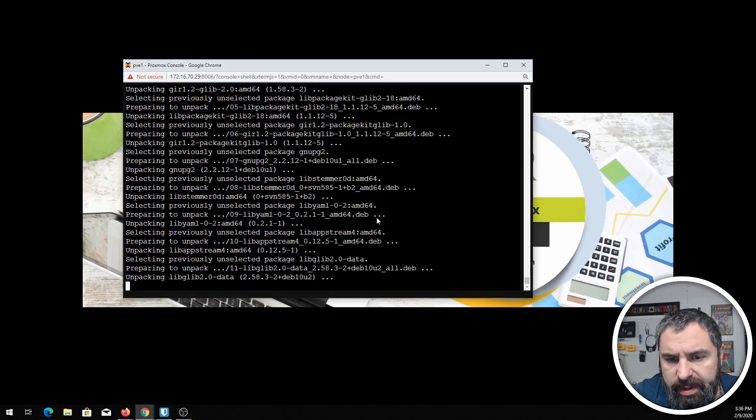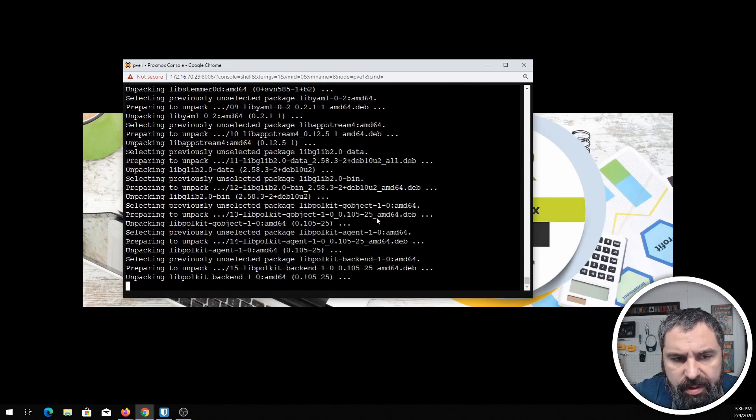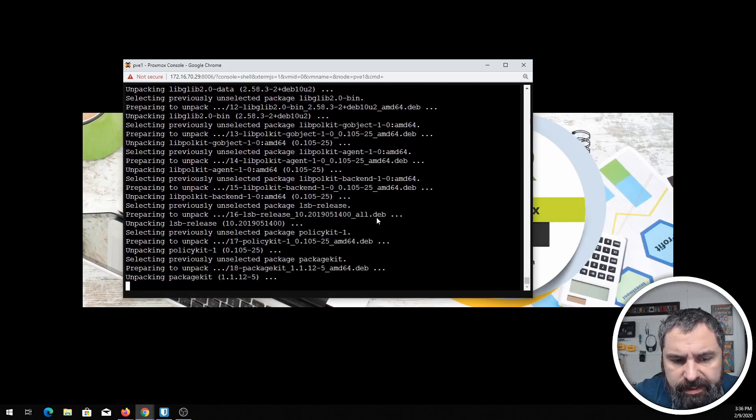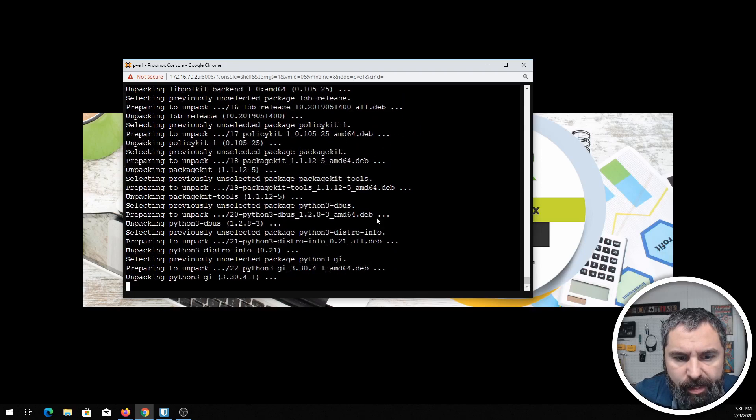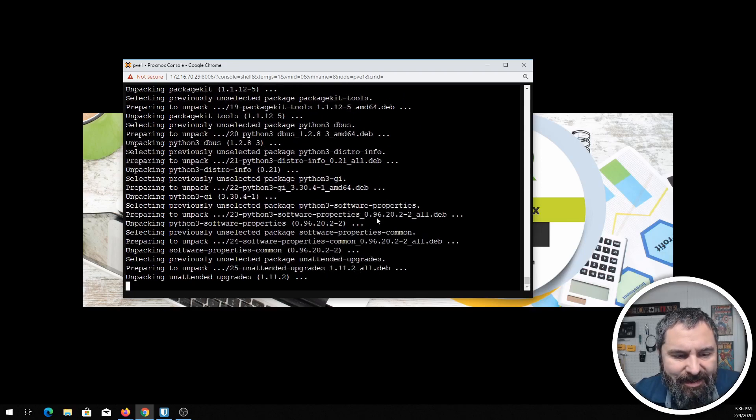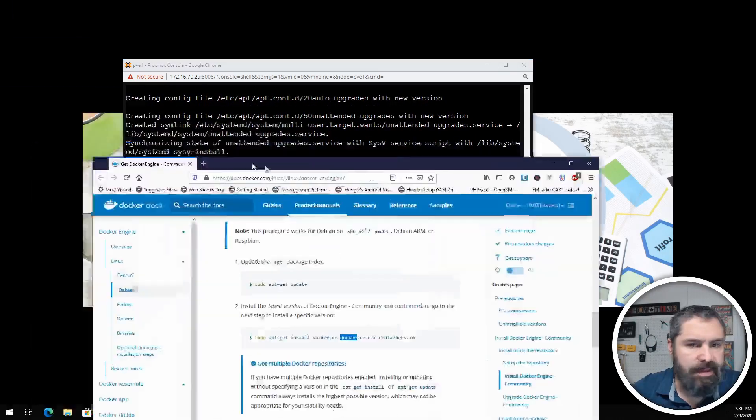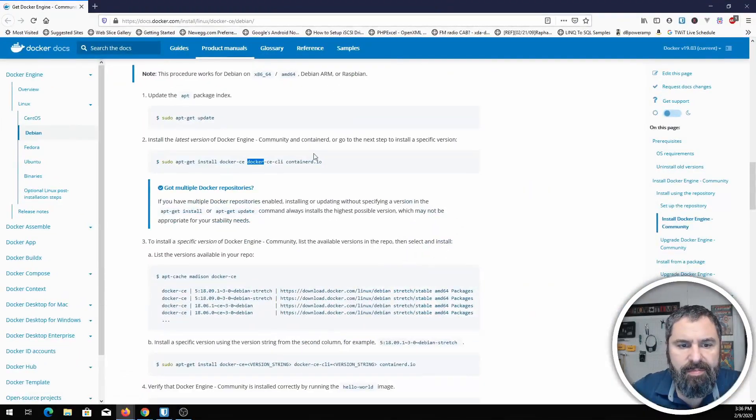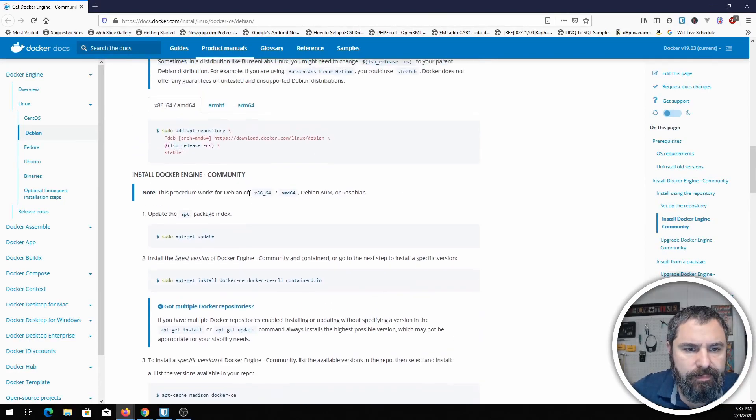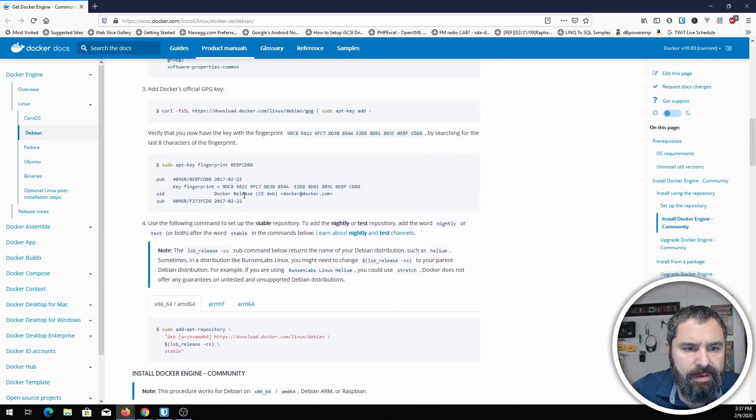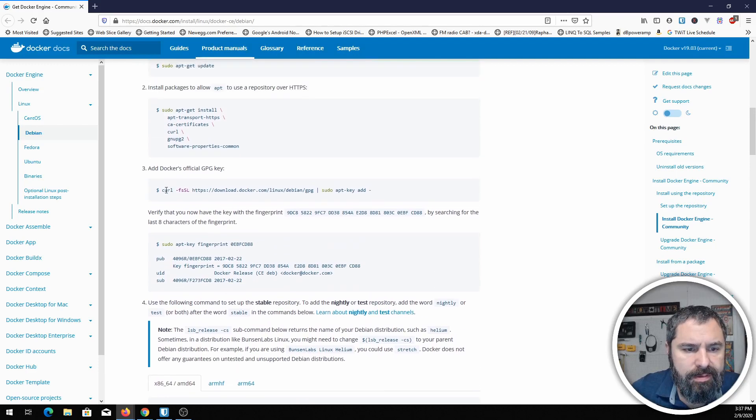I will put these in the show notes, all the things that I'm installing and everything, so no need to pause it on it to see it. So no worries. Now let me just pop this up here. Here is Docker.